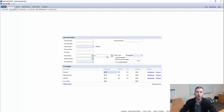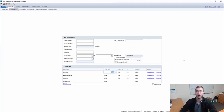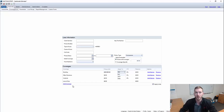If I click Coverage Loss, it'll take me to this page. When we're talking code upgrades, it's important to put in the policy limit for dwelling, Coverage A. Let's say, for example, it's $500,000.